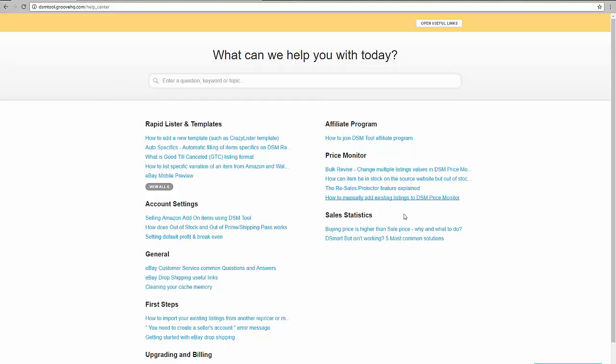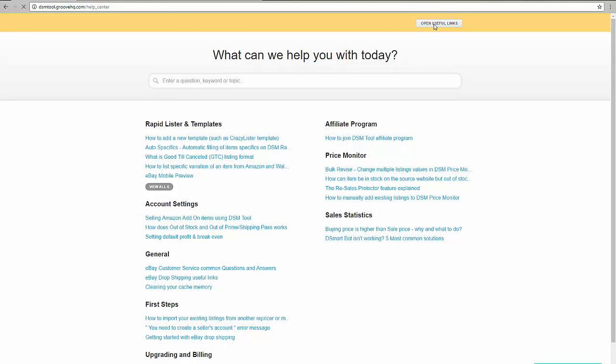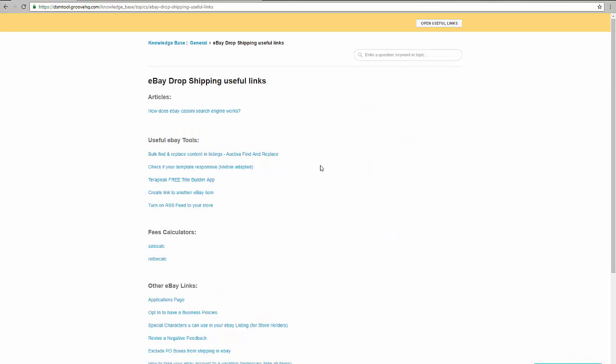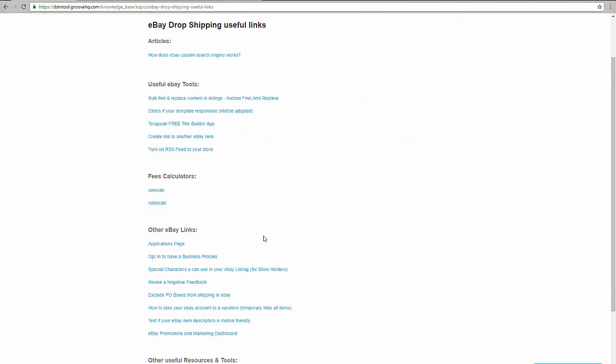The help center of DSM, which you can reach from the left menu, contains a lot of guides and how-tos and cool tips that you can use when practicing dropshipping and when using DSM tool.